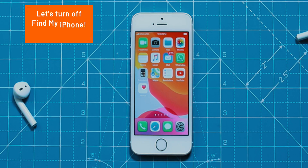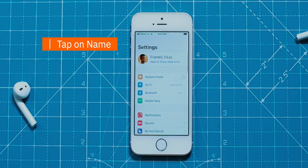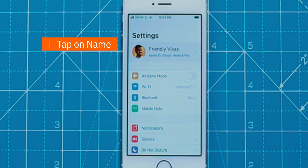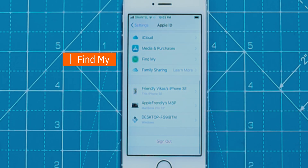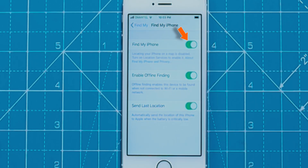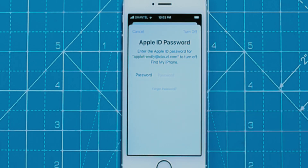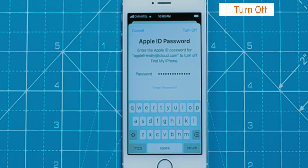Now go to Settings again. Tap on your name at the top, then scroll down and select Find My, then select Find My iPhone. Turn the Find My iPhone toggle off. Enter your Apple ID password and hit Turn Off.